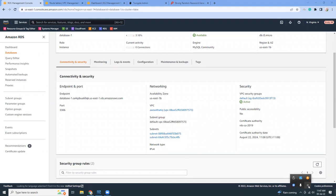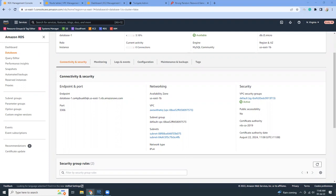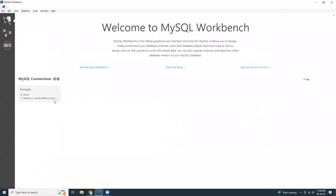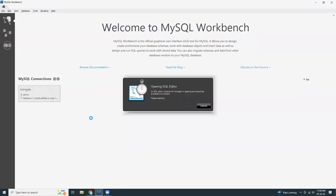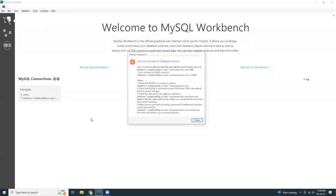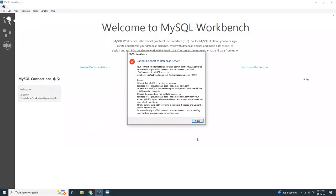At first, let me show you that I cannot connect to that instance without TwinGate because it's privately accessible. I'm now trying to connect to this RDS instance from my local MySQL Workbench and it will show me a connection error because the RDS is in a private subnet and it doesn't have any public IP to access it.